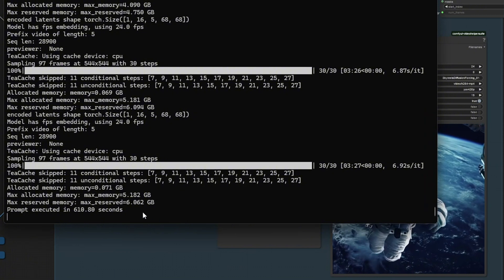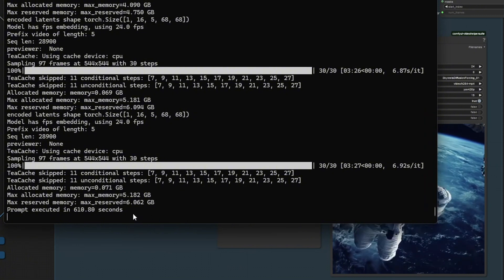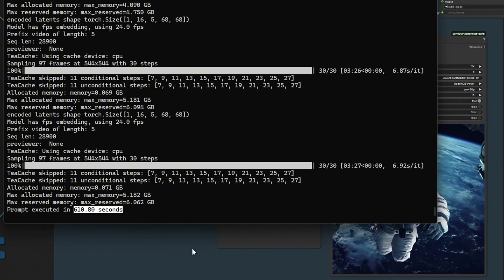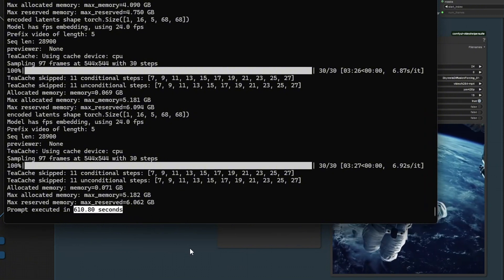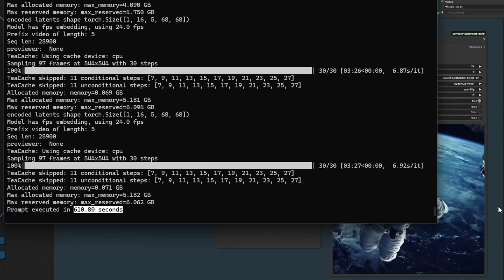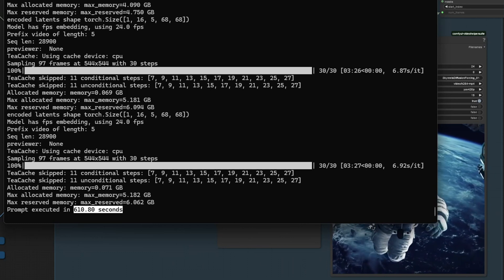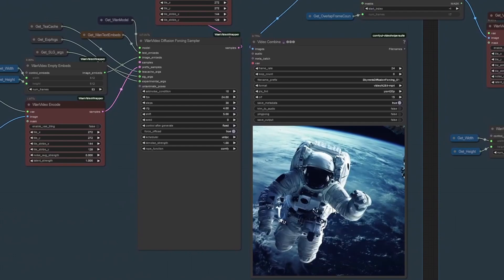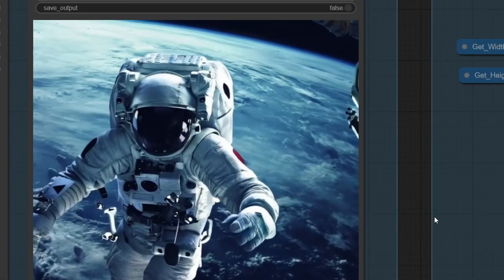It took about 580 seconds to generate a 10 second video on this model. And I'm running this on an NVIDIA 3090 GPU.